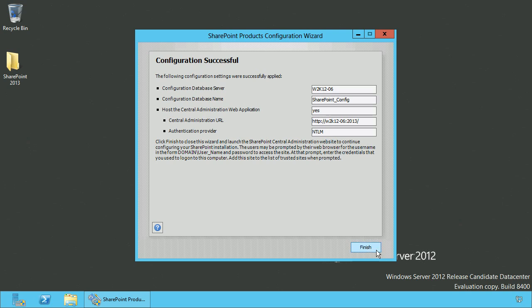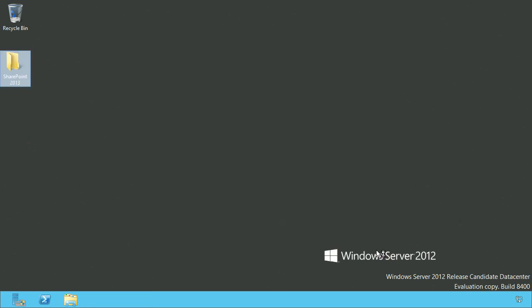If you have finished the installation, click Finish and Central Administration will open.